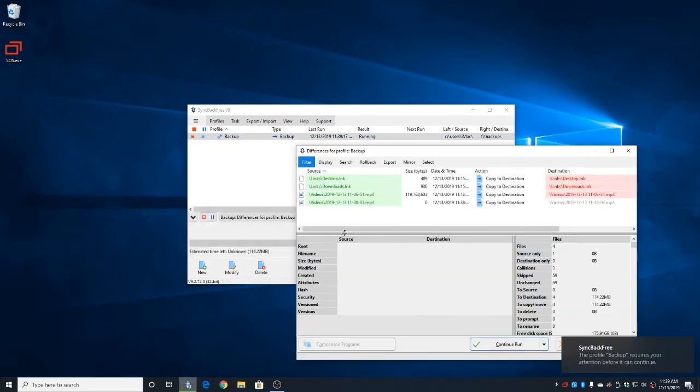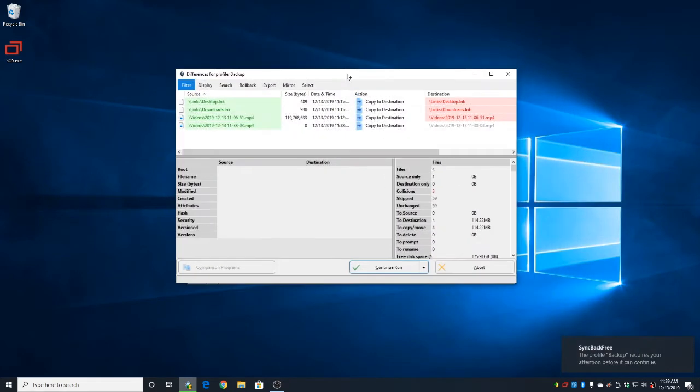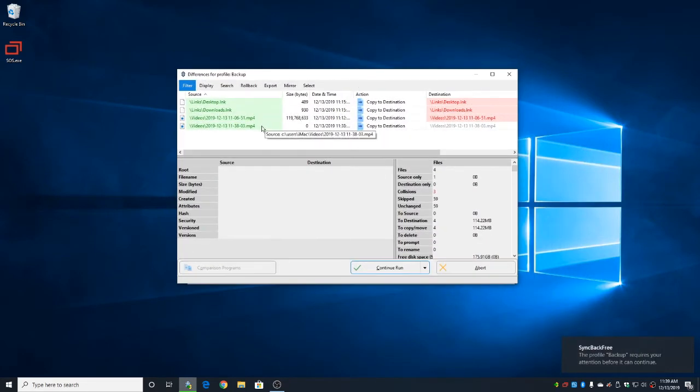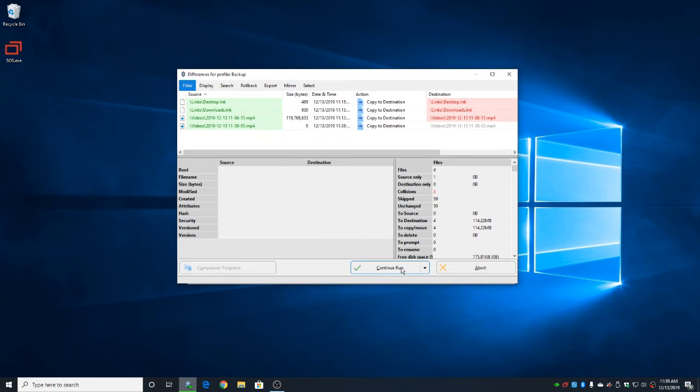It will now compare what's on the source and what's on your backup drive and tell you what it's going to backup. Go down and click on Continue Run just once.